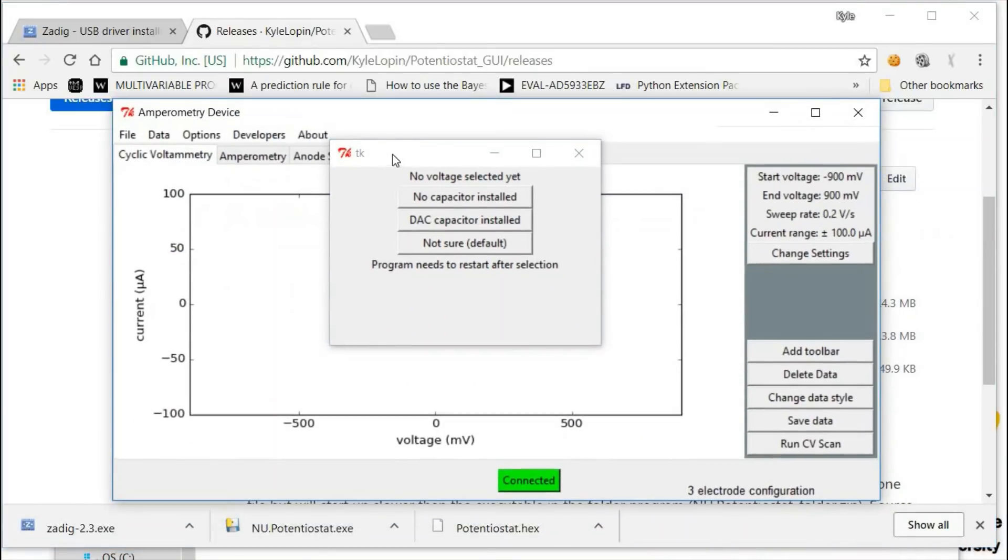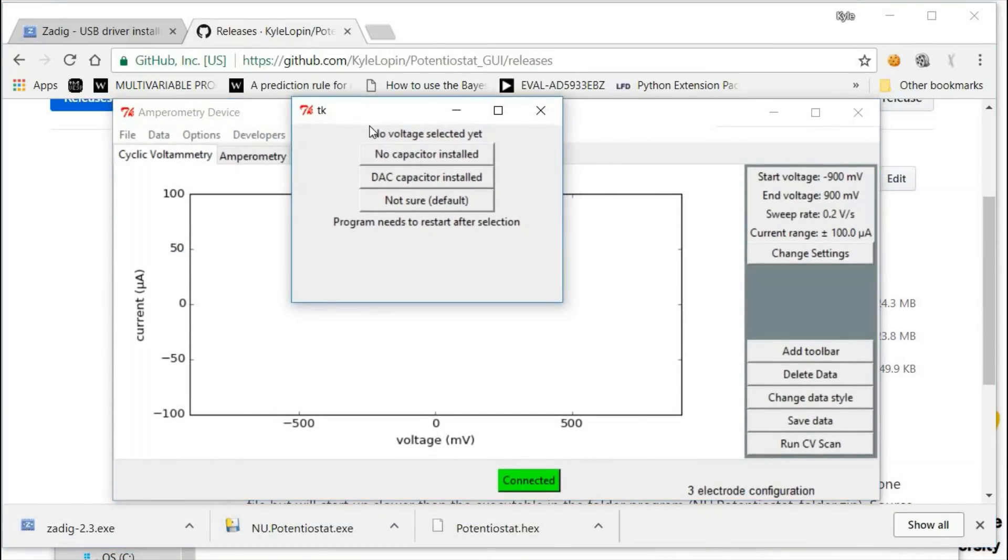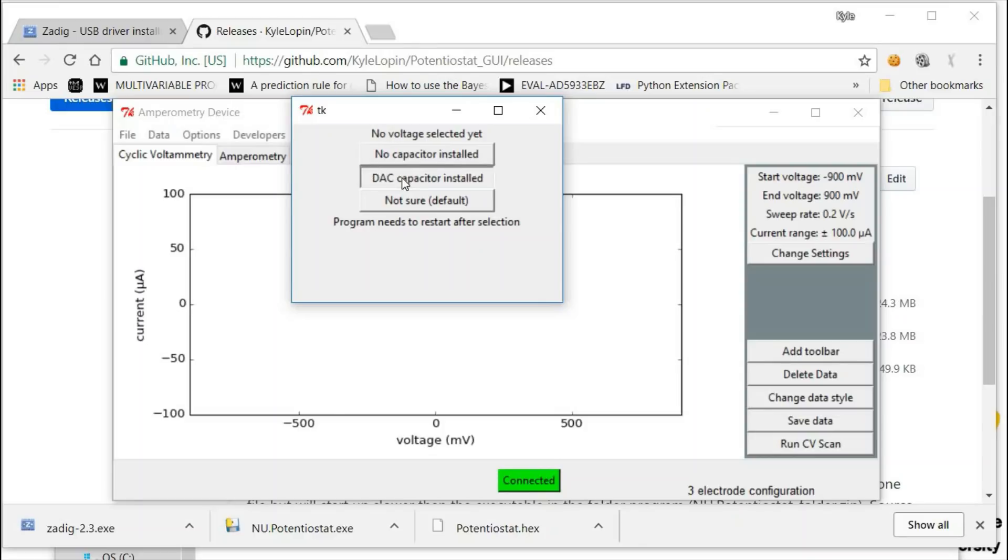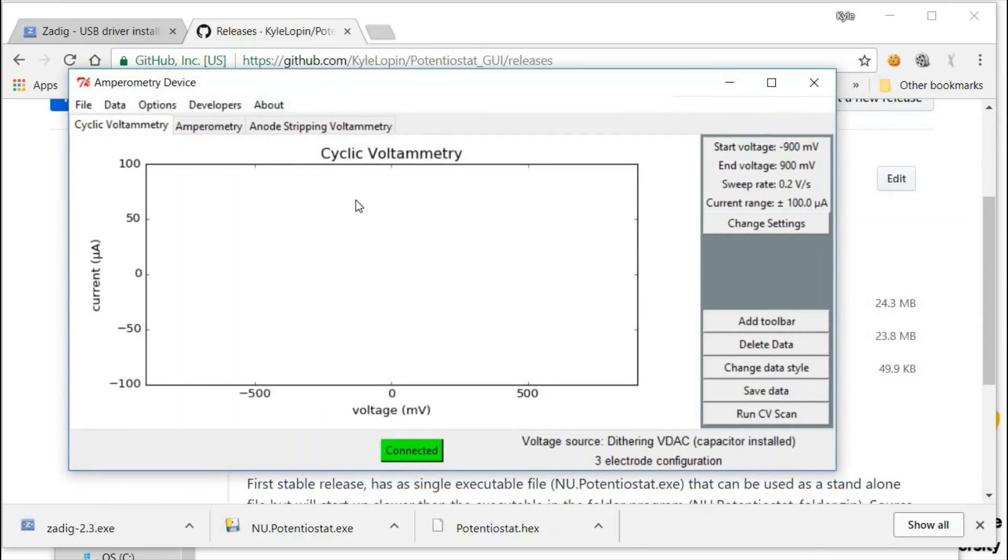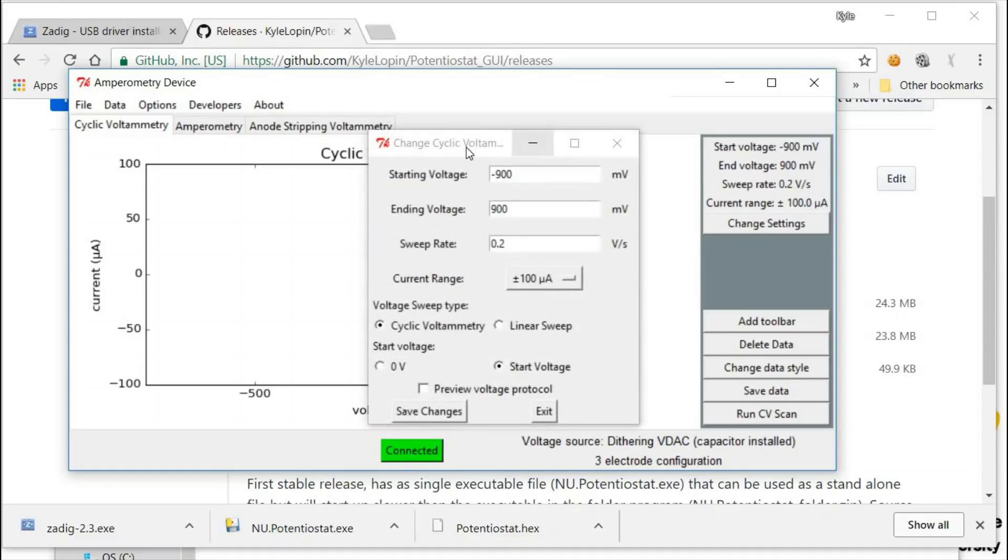When the program first pops up, it will ask you if the 12-bit DAC capacitor is installed or not. Because we soldered it on, we click that capacitor installed. Now this is the graphical user interface for the potentiostat. It currently can perform cyclic voltammetry and you can change the different settings.